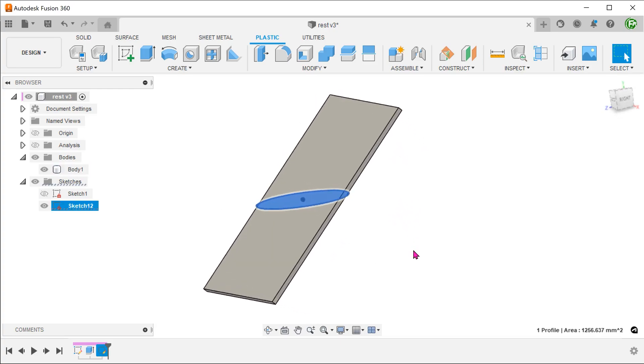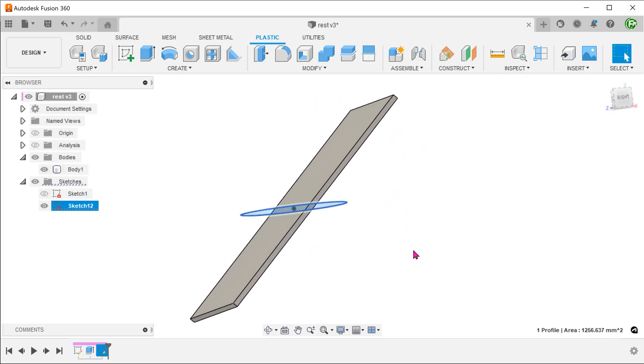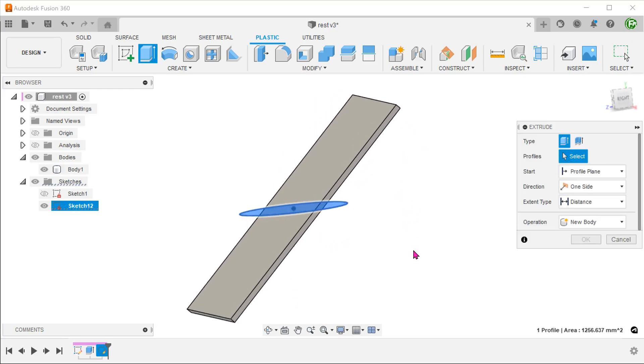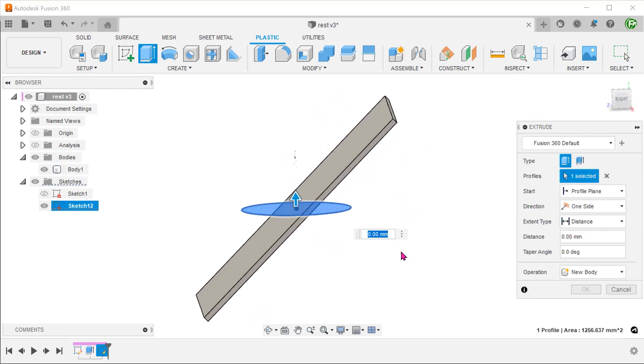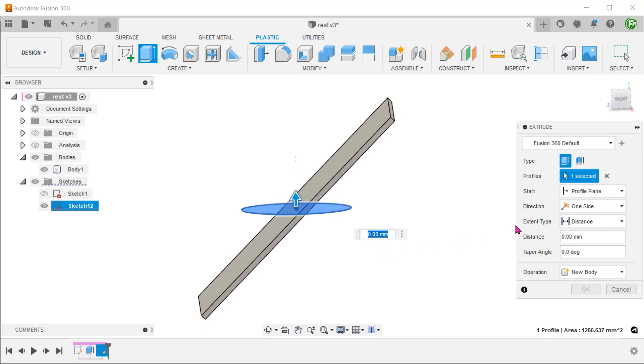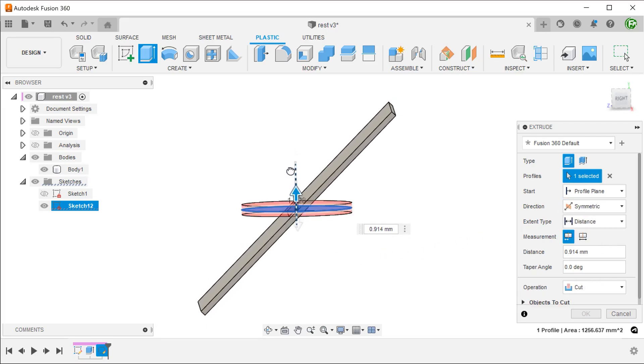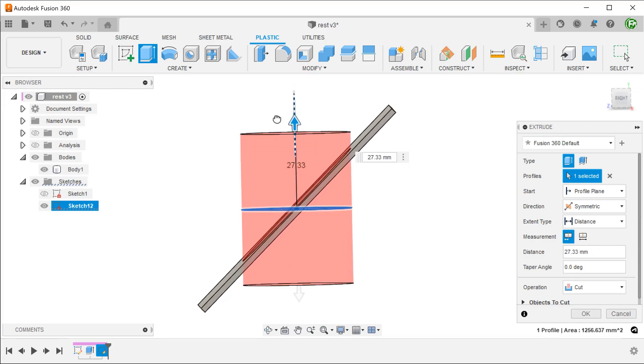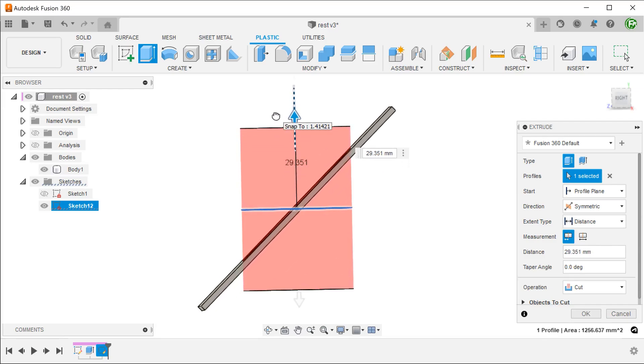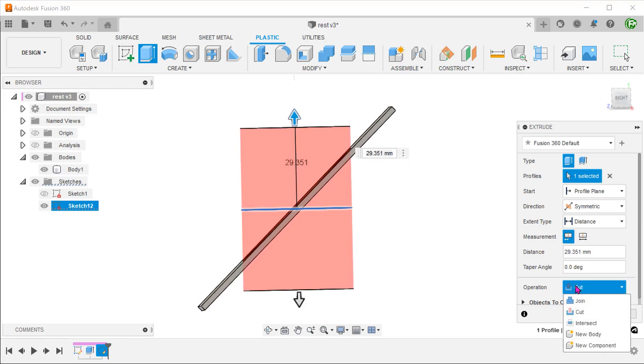Using the same circle sketch, simply extrude the cylinder through the plate symmetrically. The extrude distance here is arbitrary. Just extrude enough to exceed the plate. Set the operation to join.